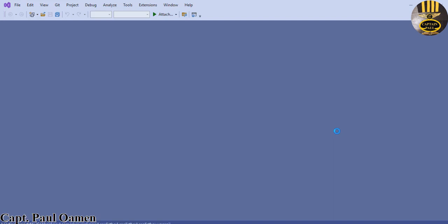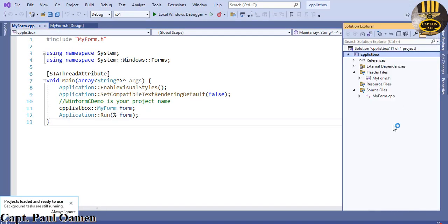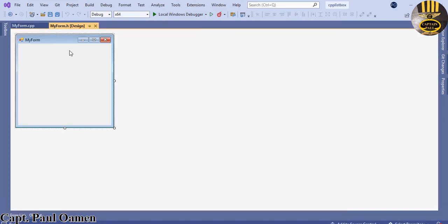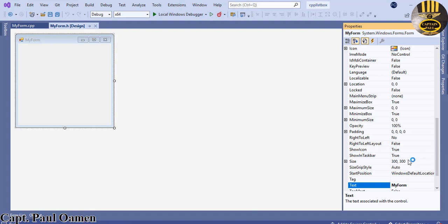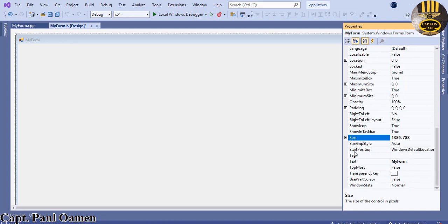The project is now loading. Once fully loaded we should be able to see the form in the Solution Explorer. It's ready — click on MyForm.h and there it is. Next I'm going to change the size to 1386 by 800.